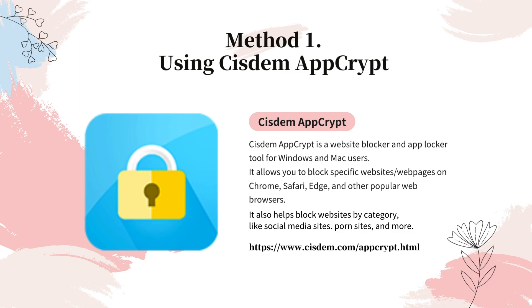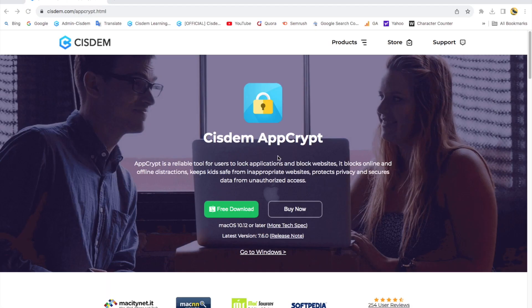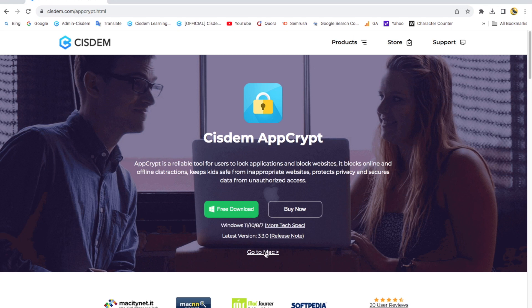This is its official site. Toggle here to download the Mac or Windows version of this app.